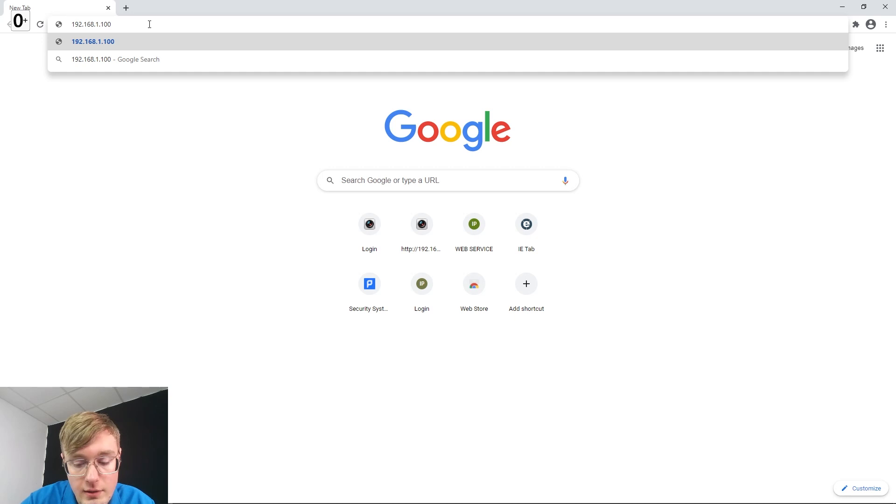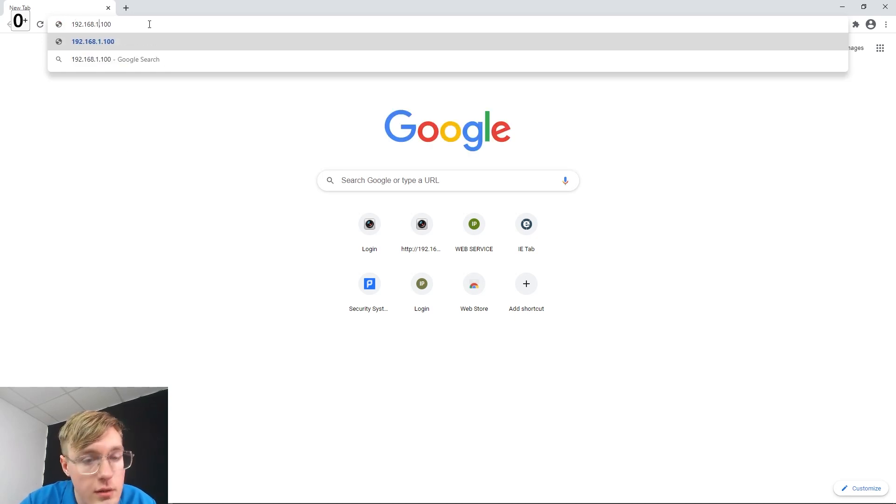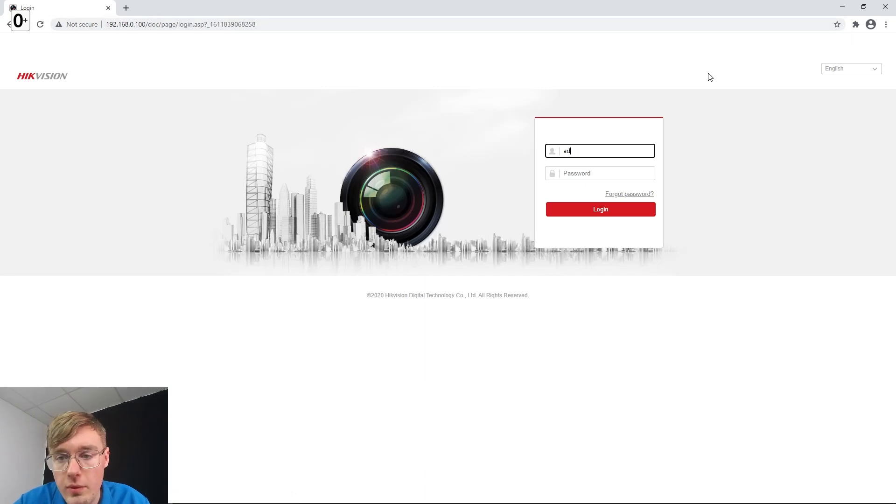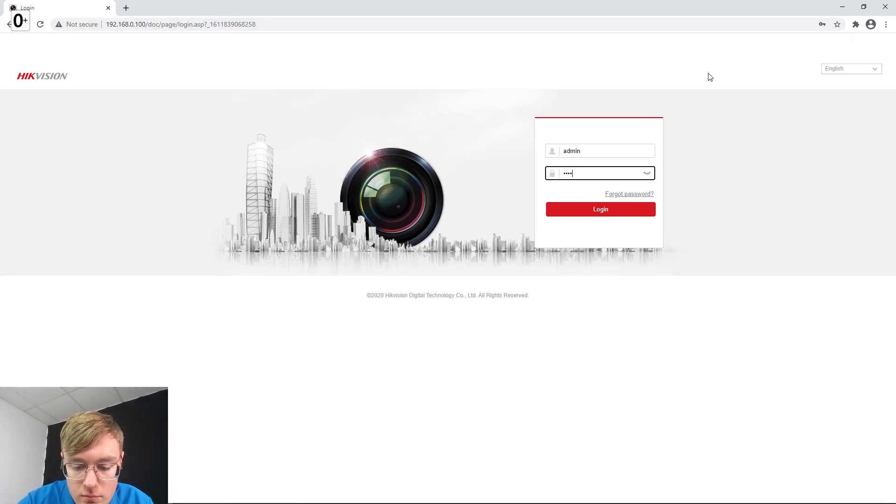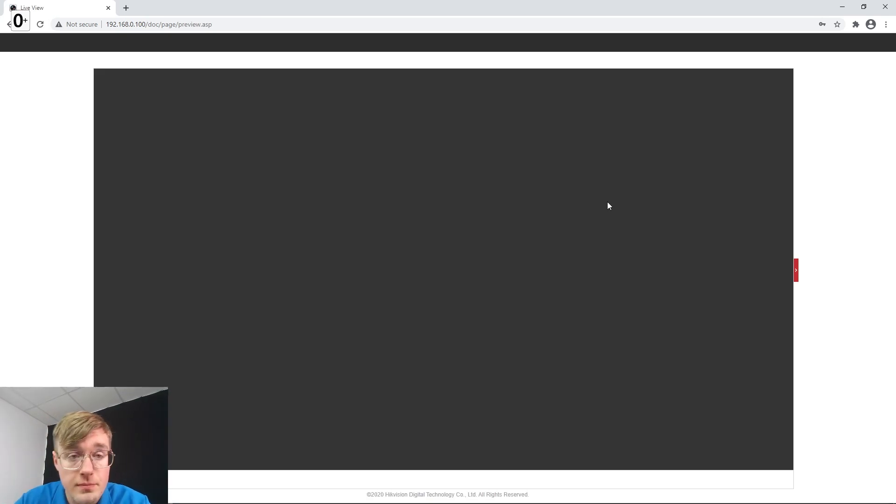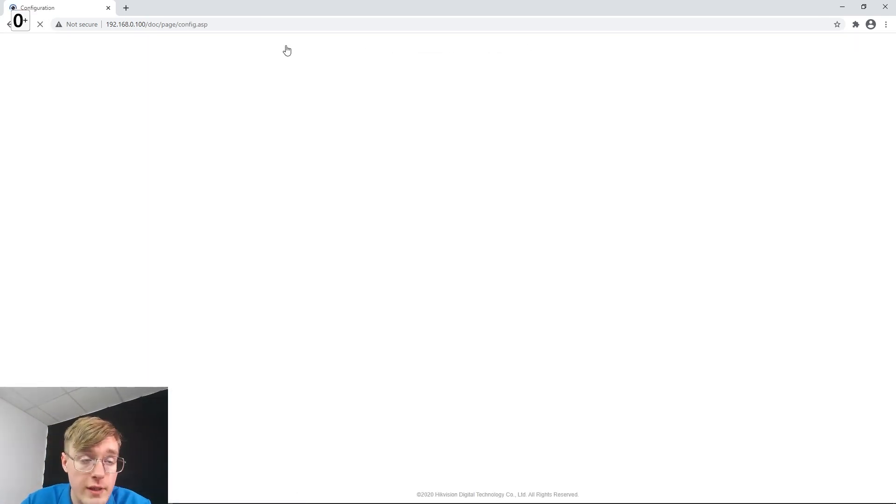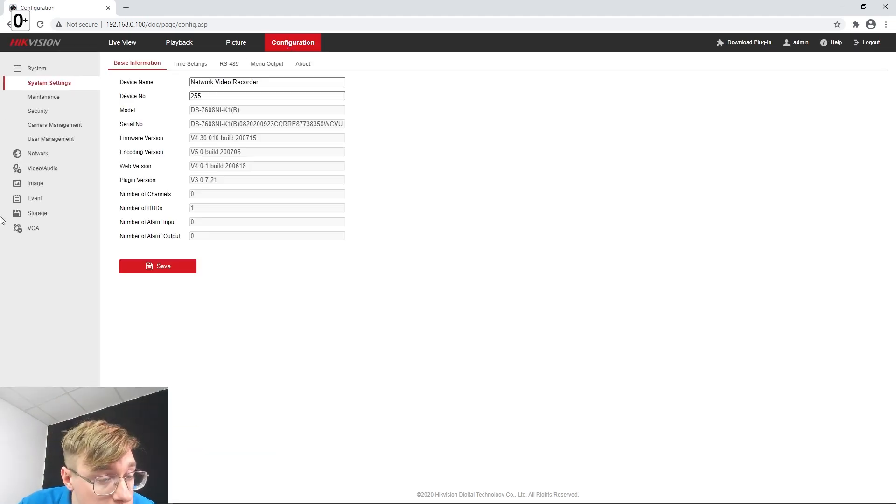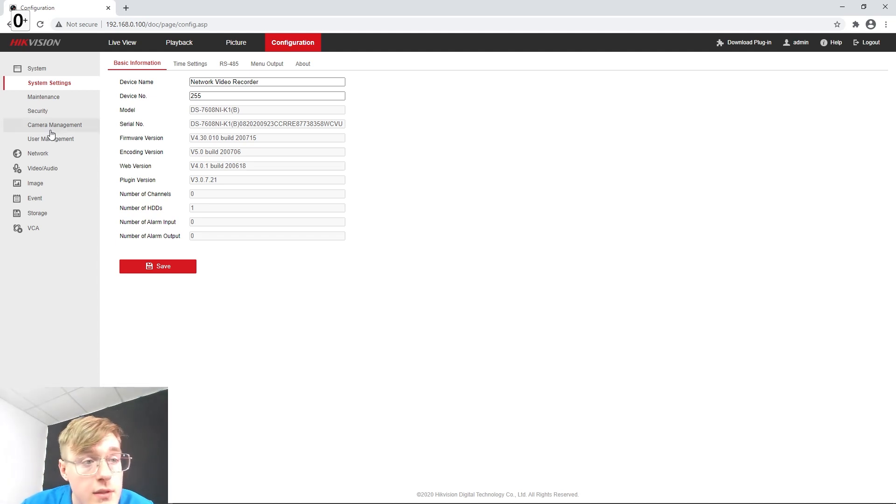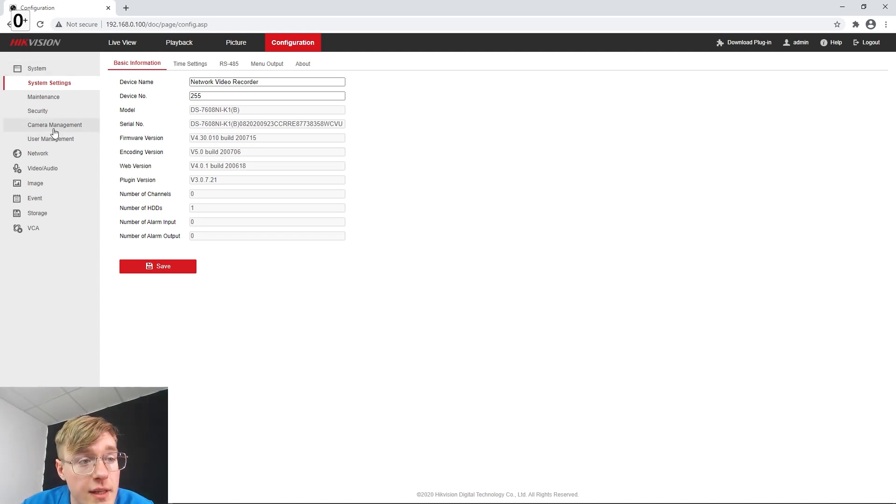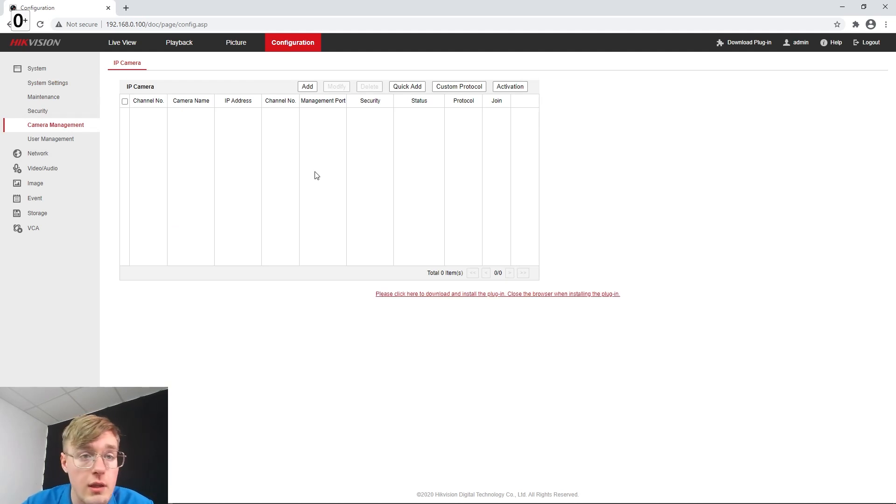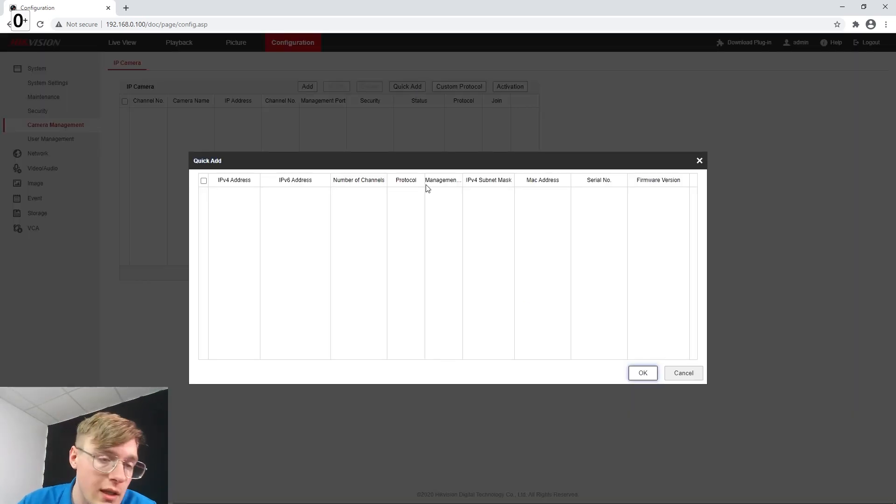There we go. Logging in with those user data that we have created during the activation stage. Coming in and right away going to the configuration. First thing we gotta do, we gotta add the camera. So let it go to the system settings and the camera management. From here I'm doing the quick add to let the video recorder find the camera on its own. So quick add. Now waiting like 5, 10, 15 seconds.